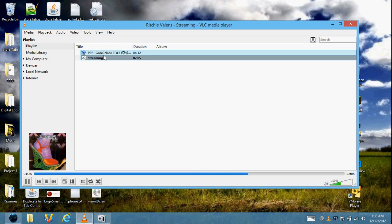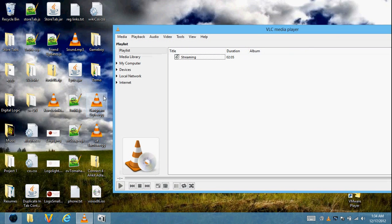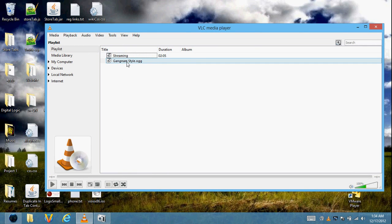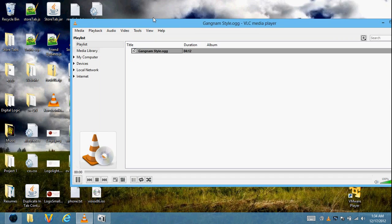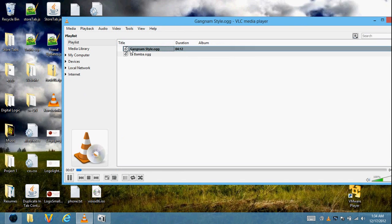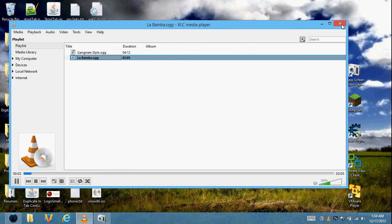Gangnam Style has already finished. I can delete that from our Now Playing list. Now we'll test out the Gangnam Style file that we converted — playing it. And then La Bamba — let's check to see how it works. It does!